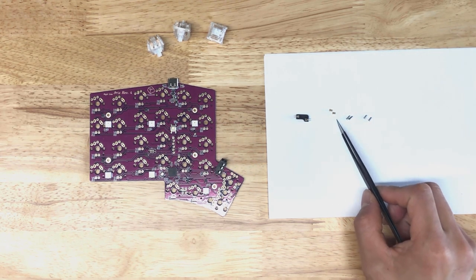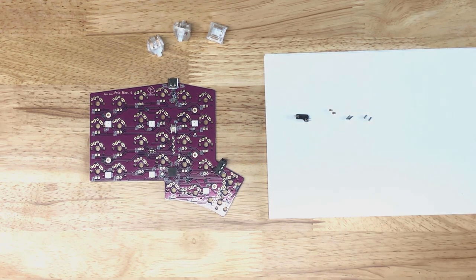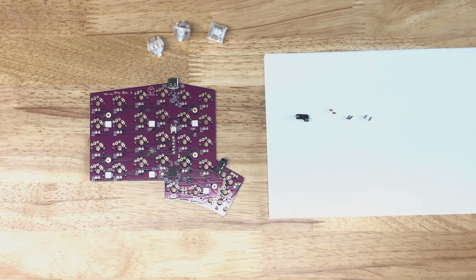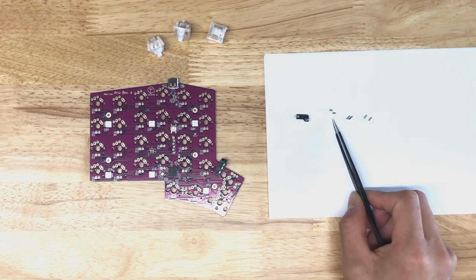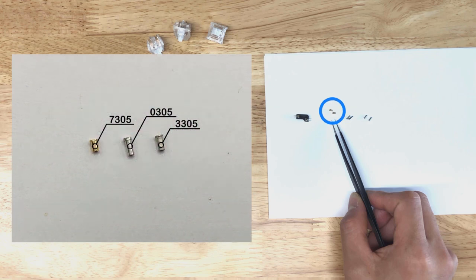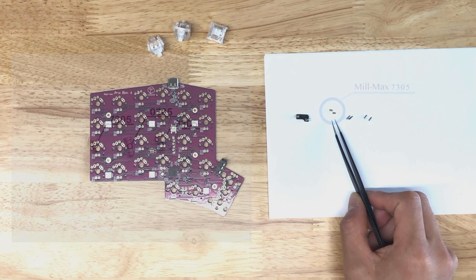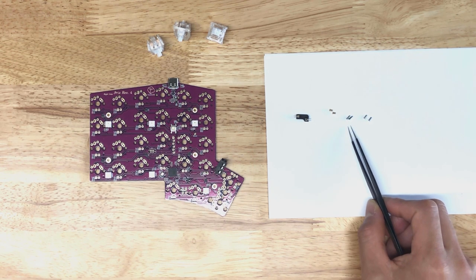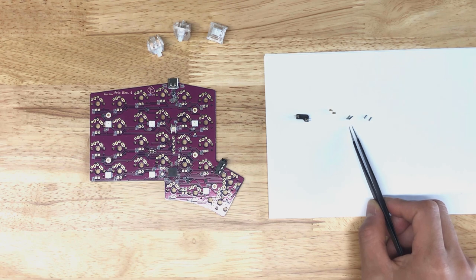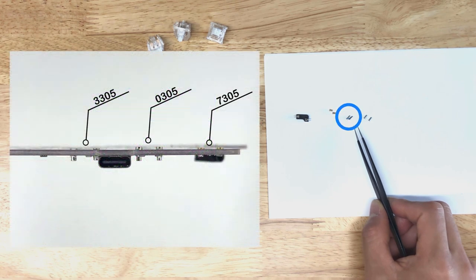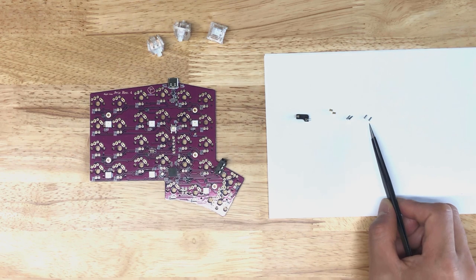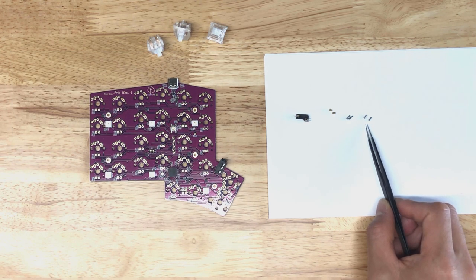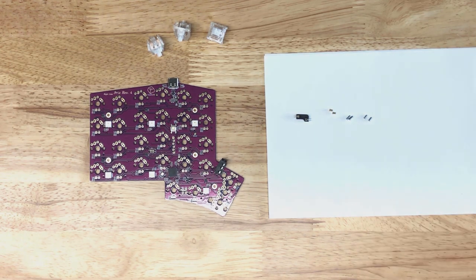So I'll tell you about these three different Milmax hot swap sockets that we've got. This gold one here is the 7305. Here is the 0305. And this is the new one, this one is a 3305.